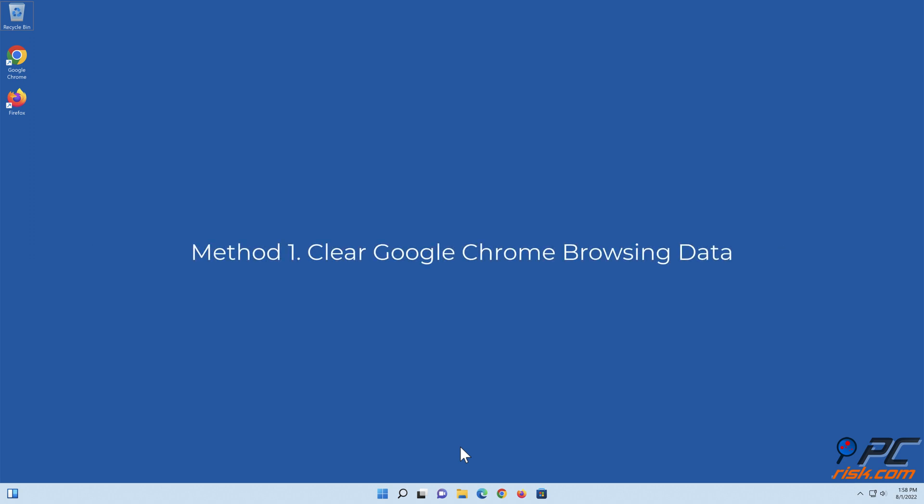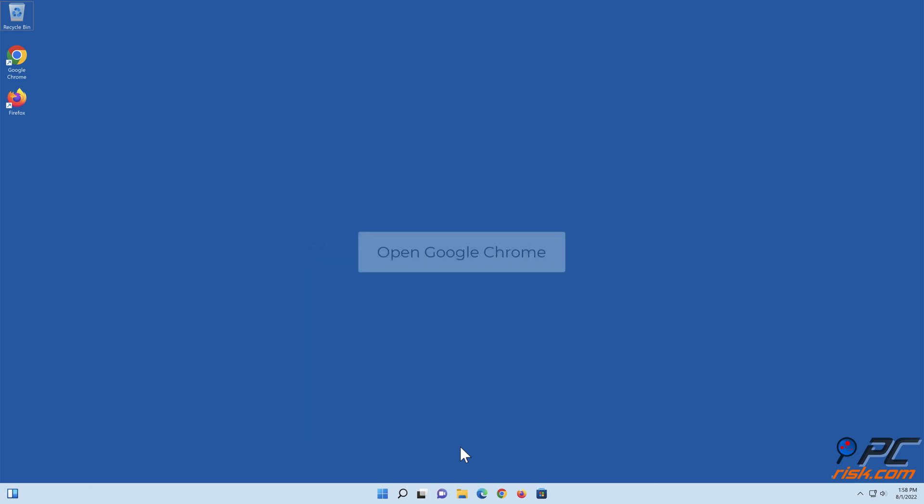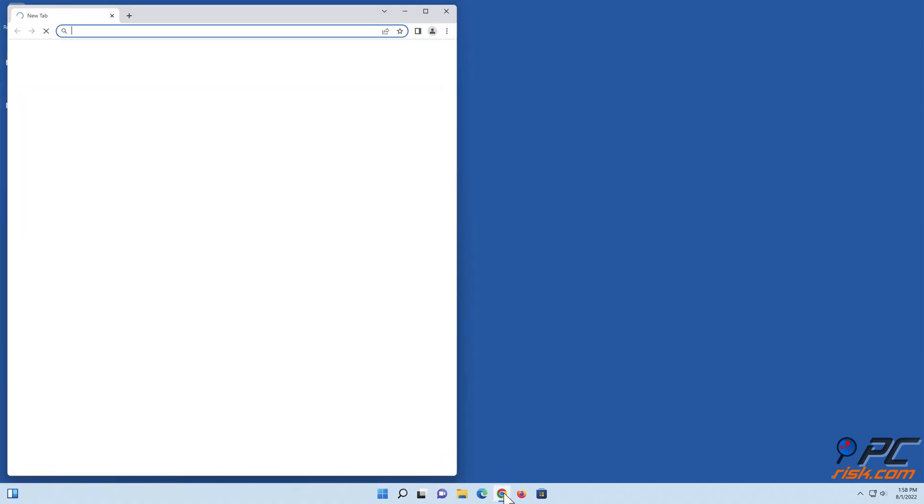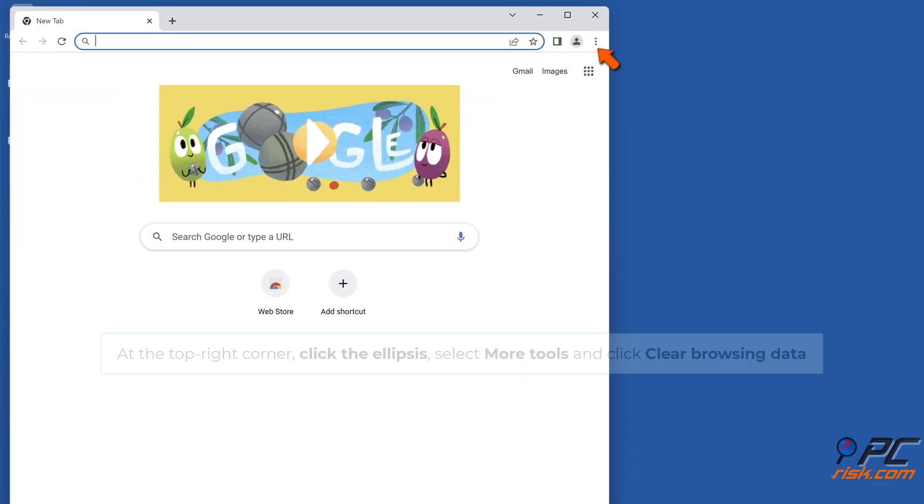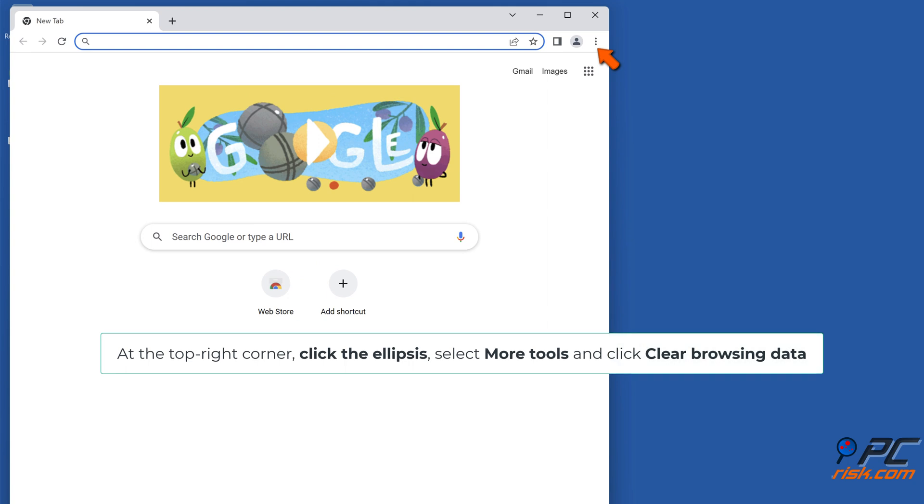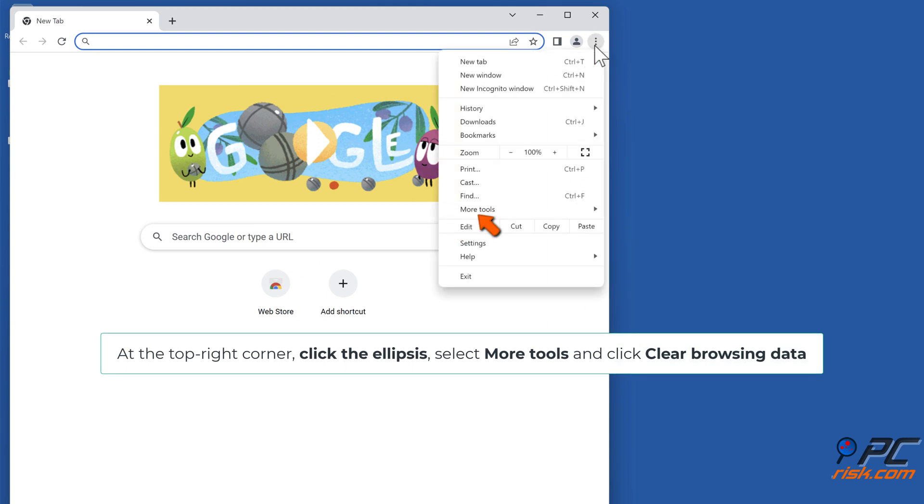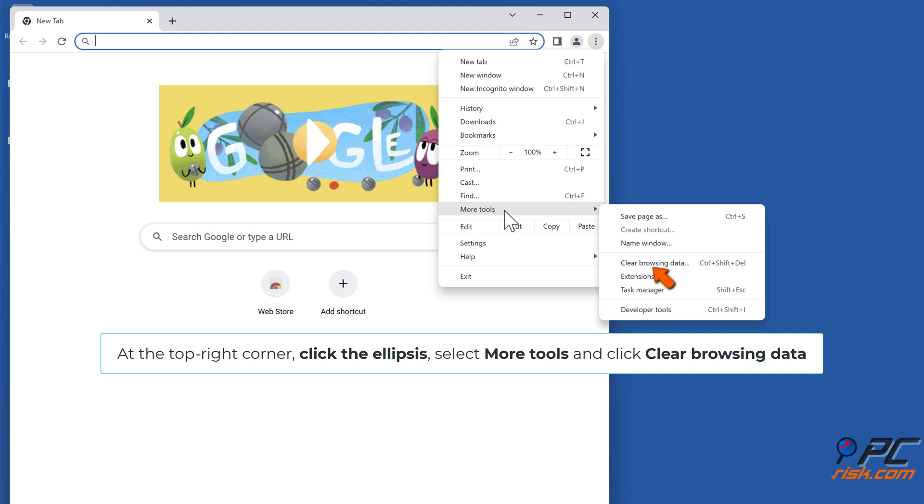Method 1: Clear Google Chrome browsing data. Open Google Chrome. At the top right corner, click the ellipsis, select More tools, and click Clear Browsing Data.